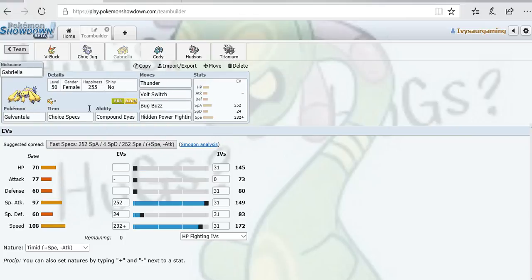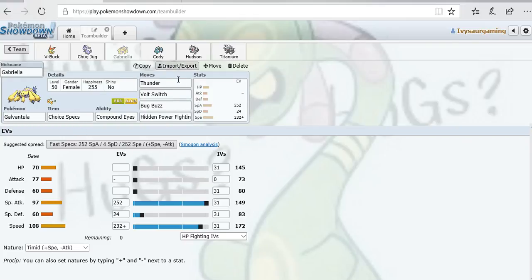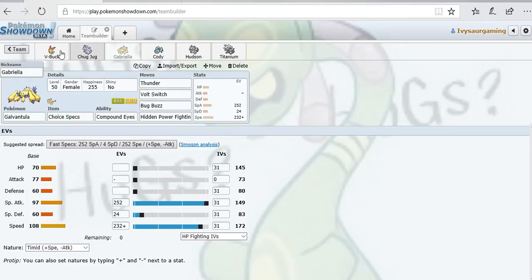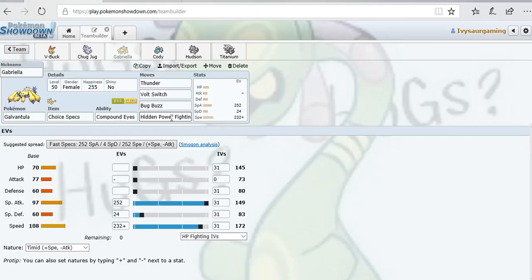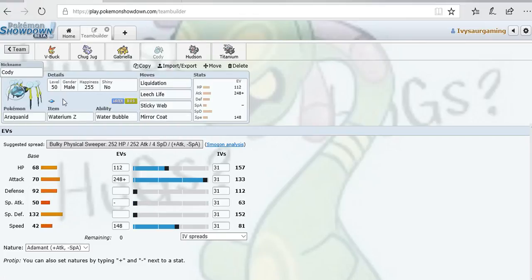Next up we have Gabriela the Galvantula. Choice Specs running Thunder, Volt Switch, Bug Buzz, and Hidden Power Fighting. This thing honestly tears through his team with this set alone. Thunder is a STAB move. Compound Eyes boosts the accuracy so it's more likely to hit. Volt Switch, just like U-turn from Victini, gives me switch initiative. Bug Buzz is a STAB move for coverage. Hidden Power Fighting was to hit Tyranitar better and Chansey. Max Special Attack, 232 Speed and Timid Nature was originally supposed to outspeed Zoroark, but I ended up speed tying it at level 50.